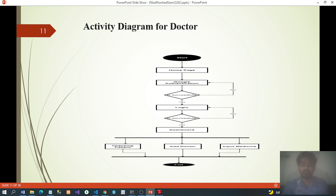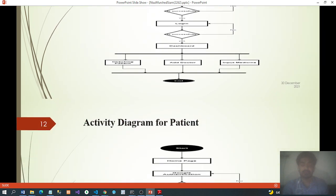Activity diagram for doctor: start homepage, same as admin flow — Google authentication, if successful: login, dashboard, then checking patient, add doctor, and input medicine.